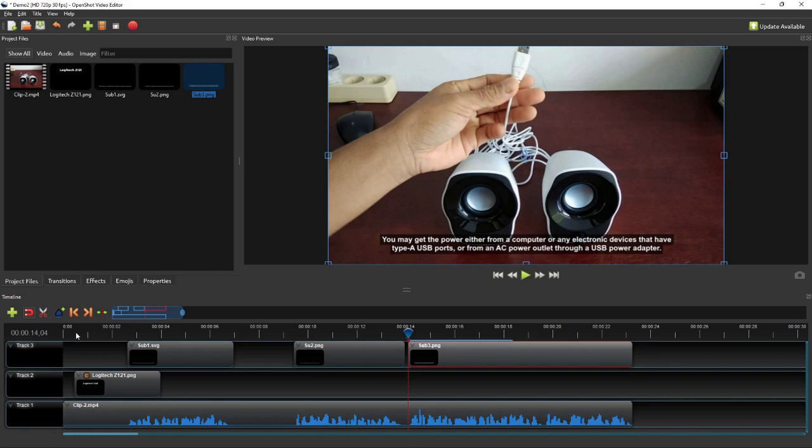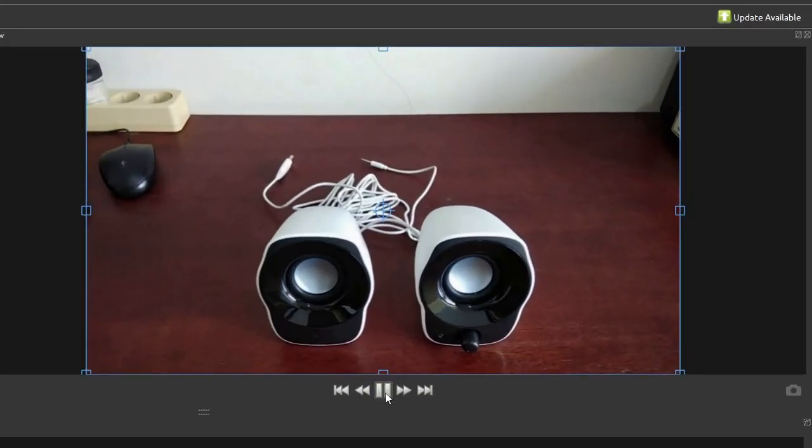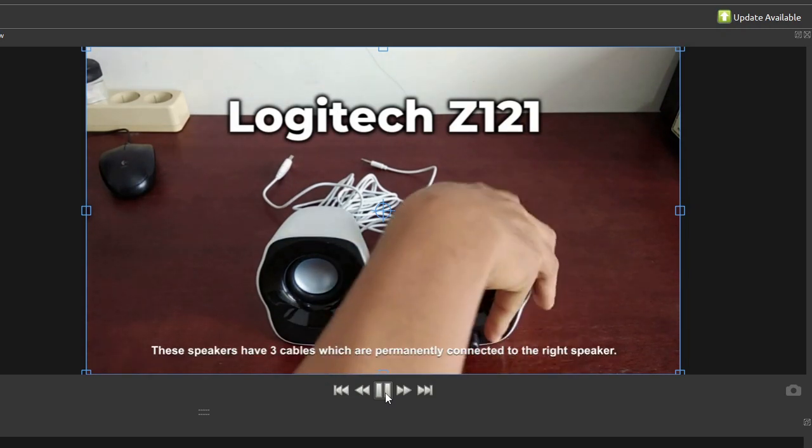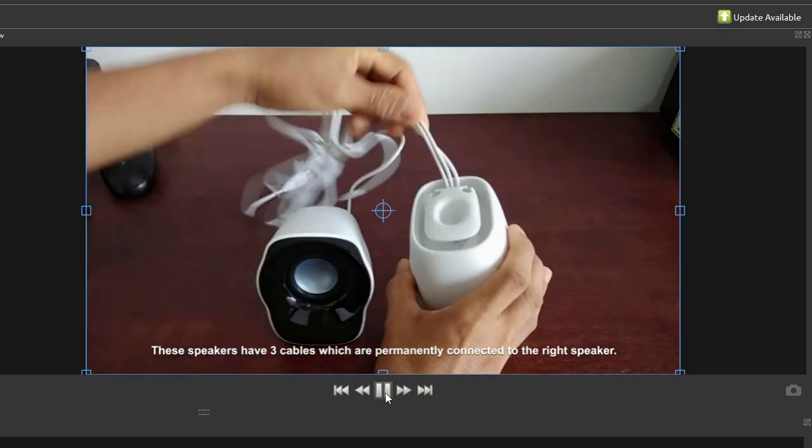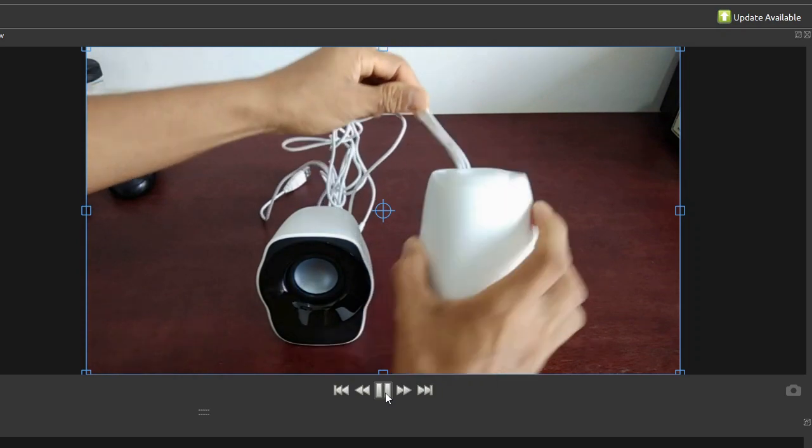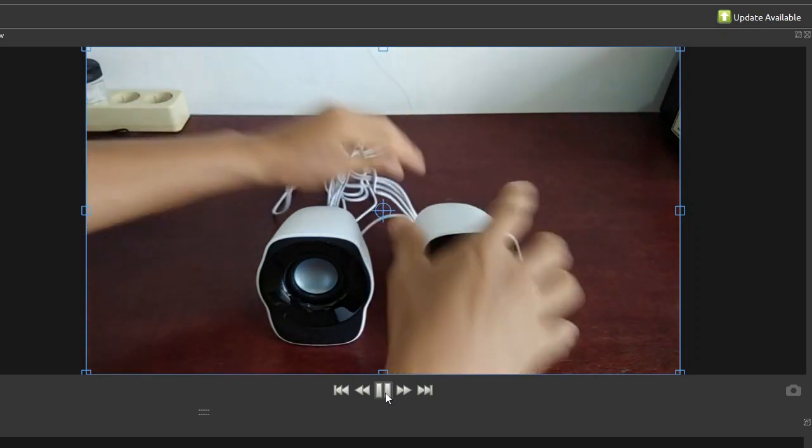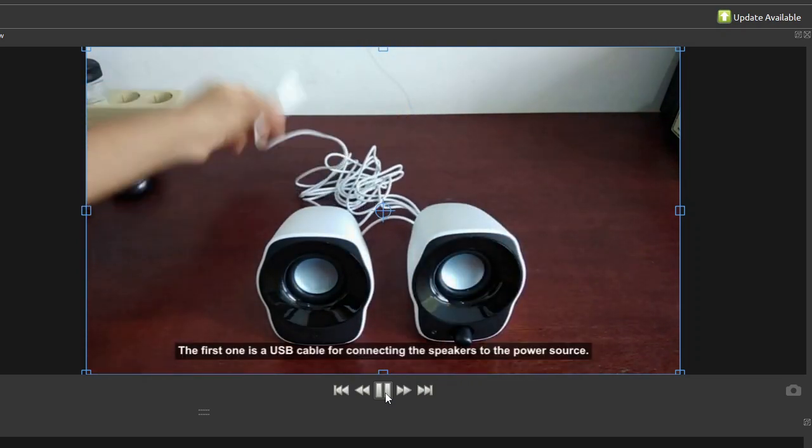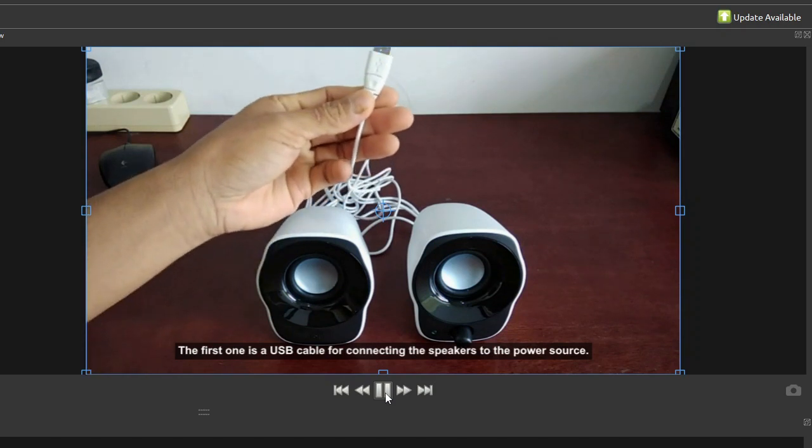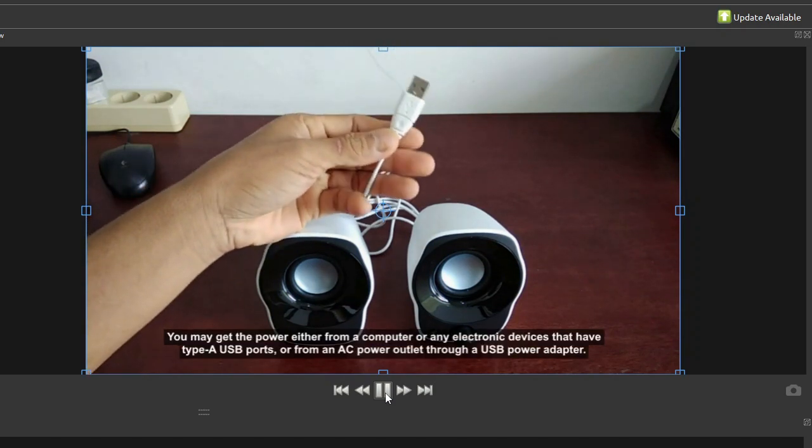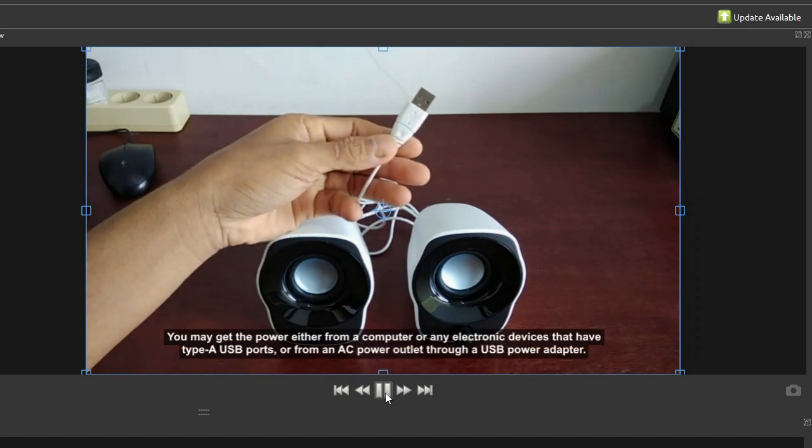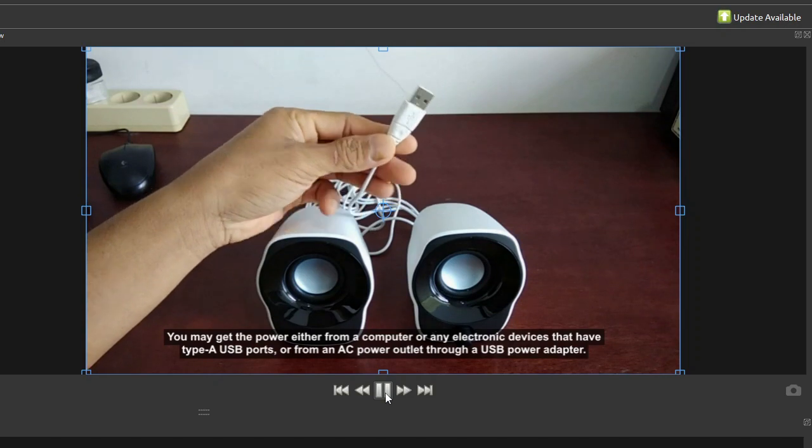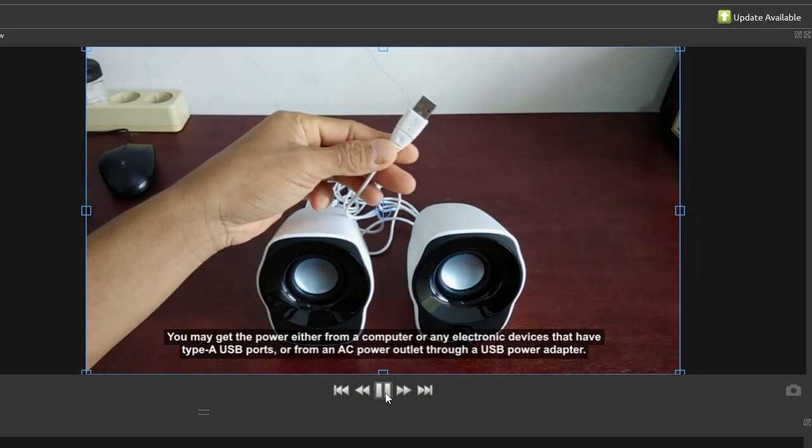Now if we play the video from the beginning, we'll have something like the demo video I played in the beginning of this tutorial. These speakers have three cables which are permanently connected to the right speaker. The first one is a USB cable for connecting the speakers to the power source. So that's how easy it is to add text and subtitles to a video in OpenShot. I hope you find this tutorial useful, and thank you for watching.